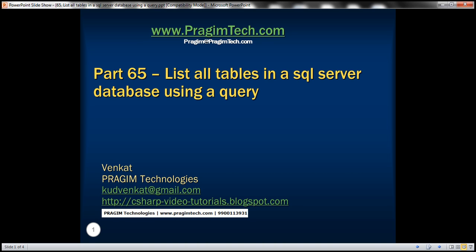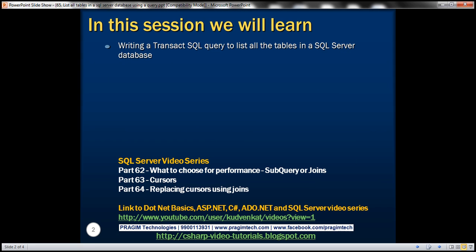This is part 65 of SQL Server tutorial. In this video, we'll discuss writing a Transact SQL query to list all the tables in a SQL Server database. This is a very common SQL Server interview question.